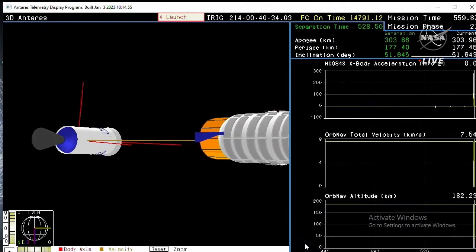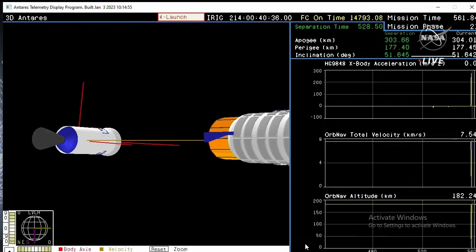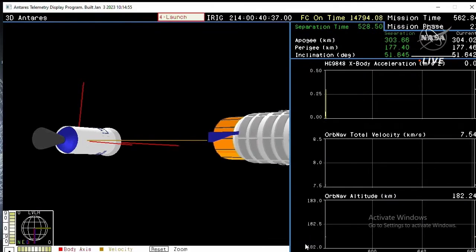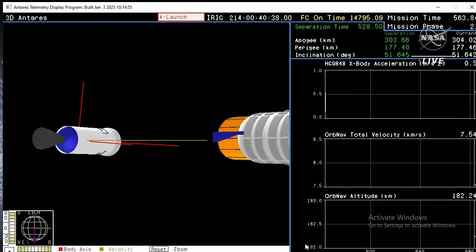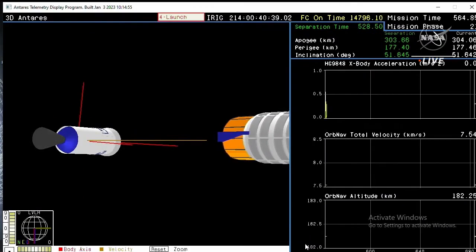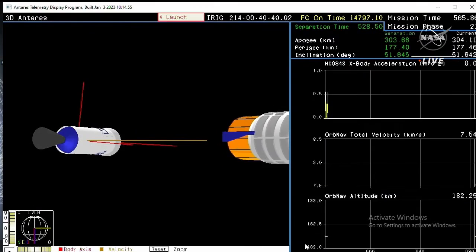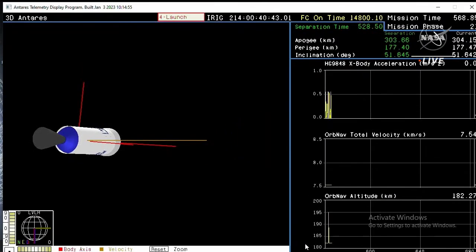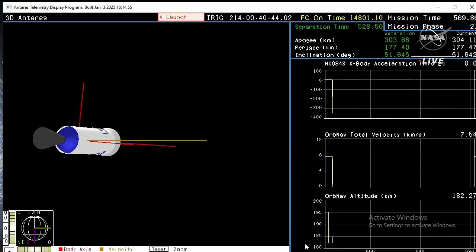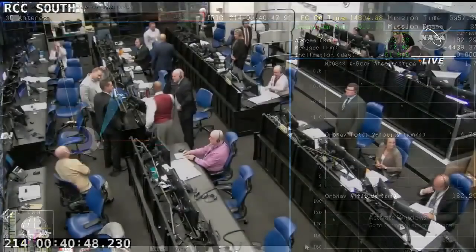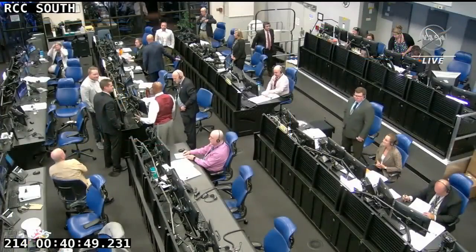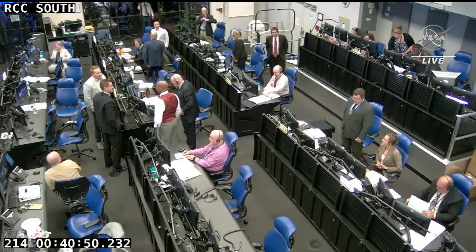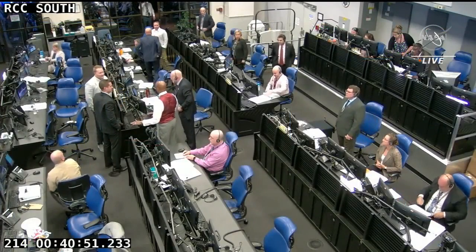All right launch team, LCA on countdown net. We're going to go ahead and proceed with our post-launch checklist. We've confirmed that we've had Cygnus separation. Congratulations to the Cygnus team.